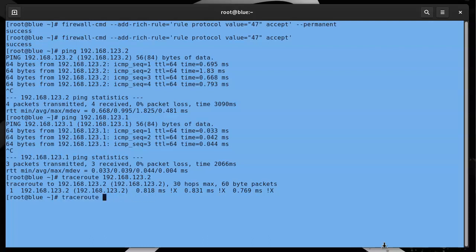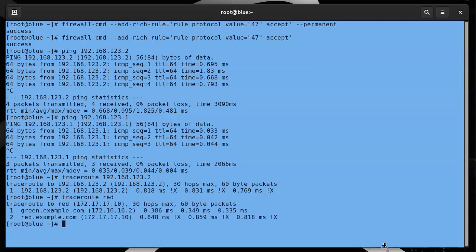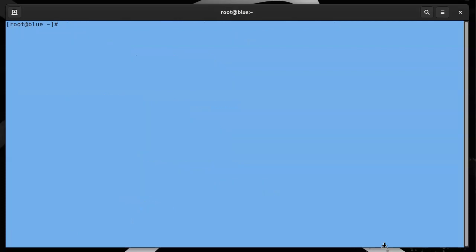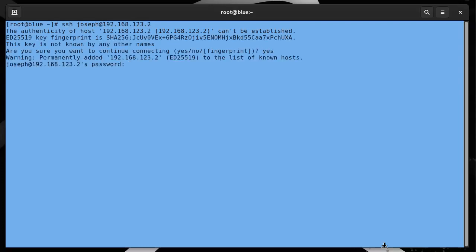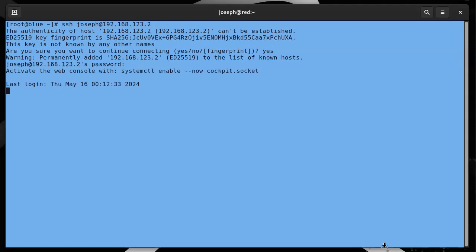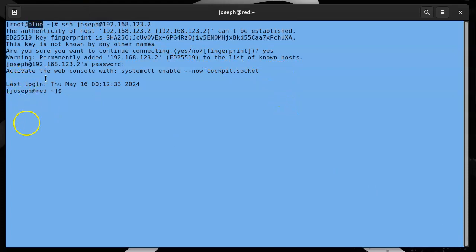If we try traceroute with the other side, we can see we go through that way. I can also try SSHing over there, so SSH, I'm going to go to 192.168.123.2, and I'll probably want to do it as Joseph because my root user is not allowed to SSH in. I'll accept the fingerprint, I'll put in my password, and now I can see that instead of it being on the Blue machine, I'm now logged into the Red machine.